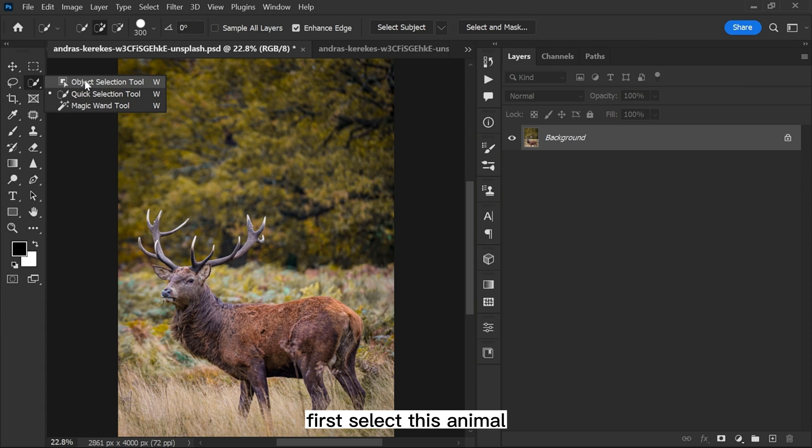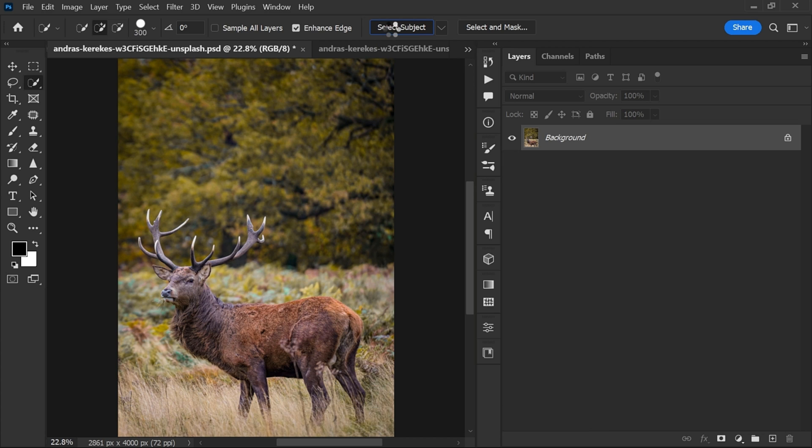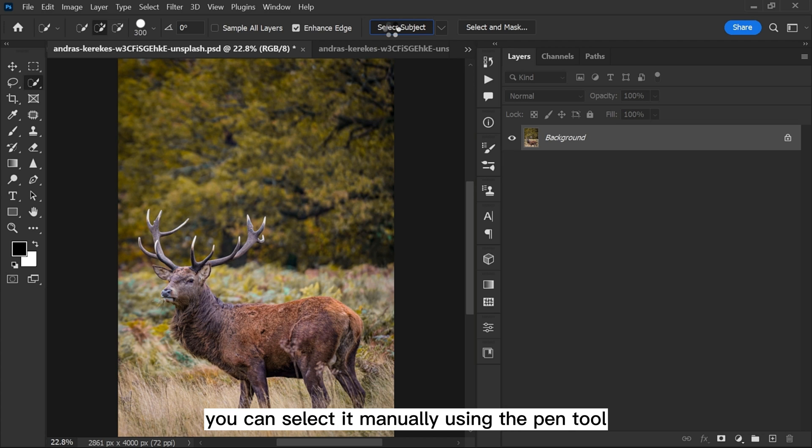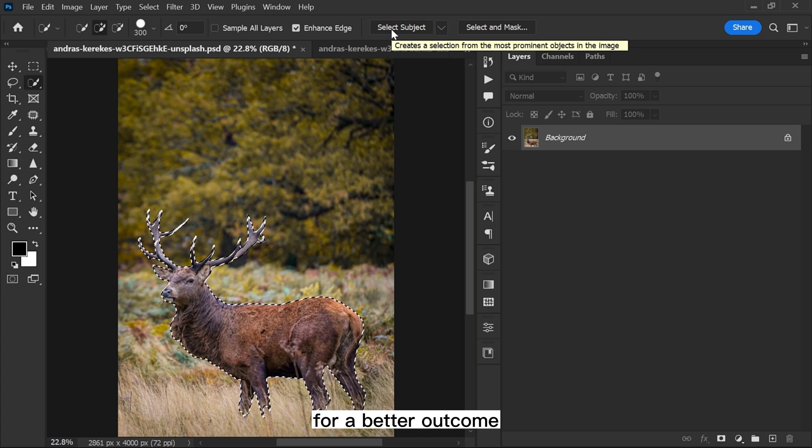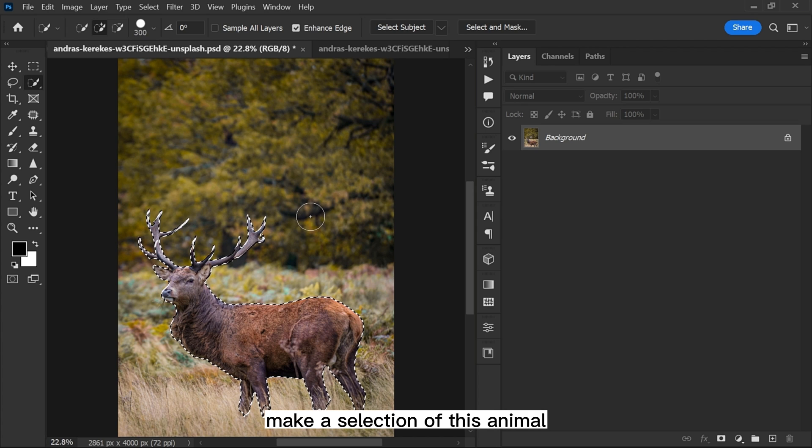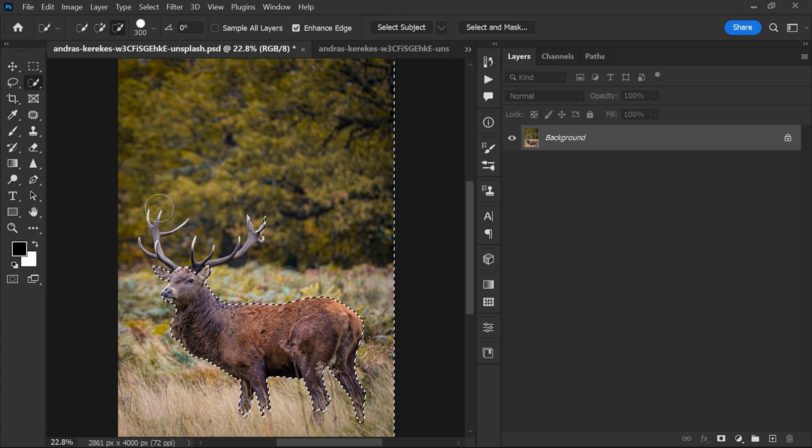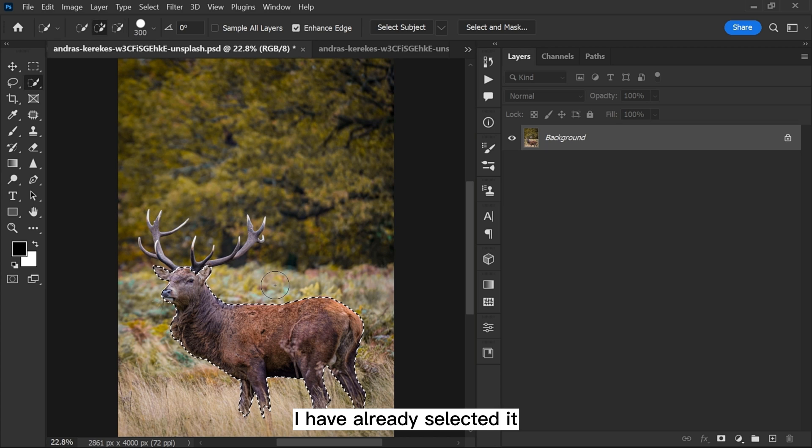First, select this animal using any of your favorite selection tools. You can select it manually using the pen tool. For a better outcome, make a selection of this animal's horn and the body separately. I have already selected it.